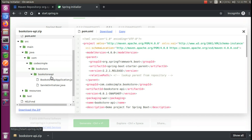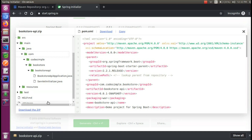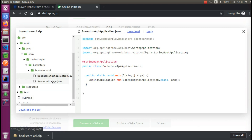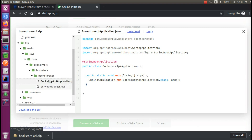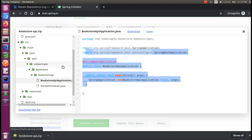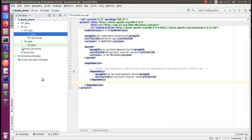That is the Bookstore API. If you look at the two Java files, you can initialize it. If you look at the Bookstore application, it is a Servlet Initializer. We don't have to worry about it; we can start the next step.